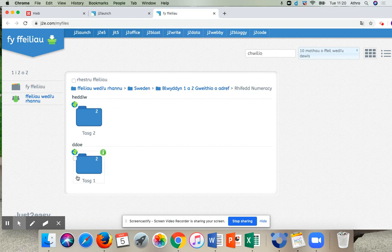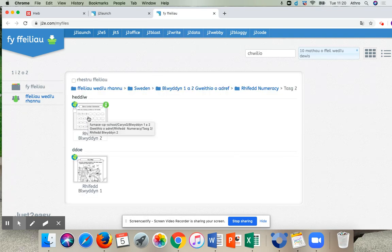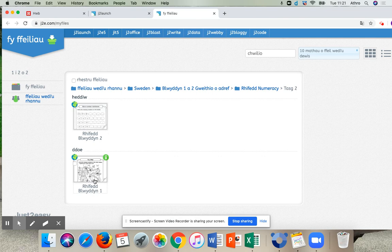And task 1 then, these are the tasks that we did last fortnight. And these are the tasks for this fortnight. So I'm going to press on task 2. And then we have Rhyfydd Blwyddyn 2 a Rhyfydd Blwyddyn 1. So I'm going to press on Blwyddyn 2, Year 2.